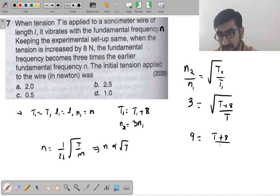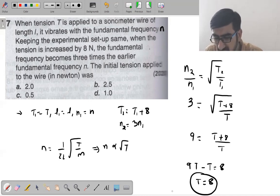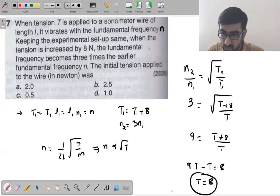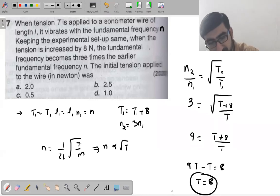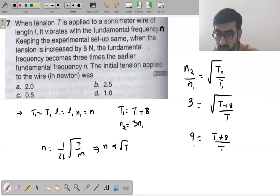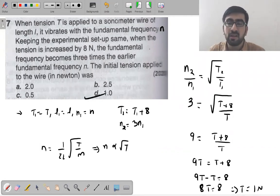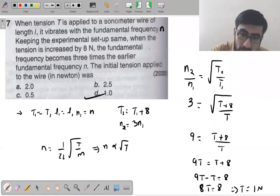Squaring both sides: 9 = (T+8)/T. So 9T = T+8, giving 8T = 8, therefore T = 1 Newton — option number D.